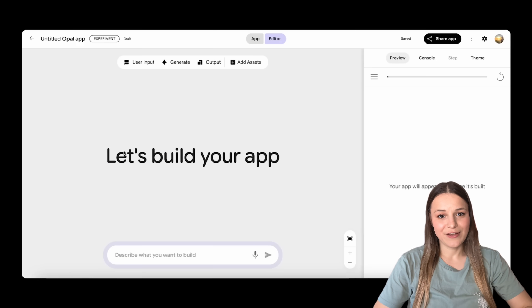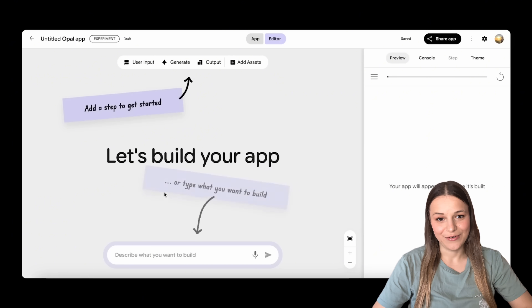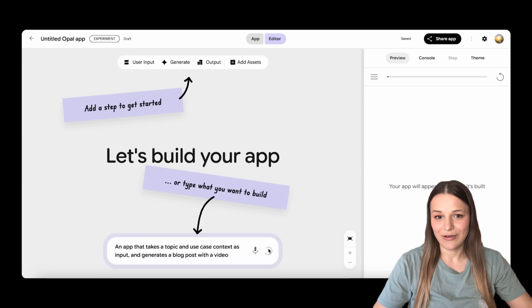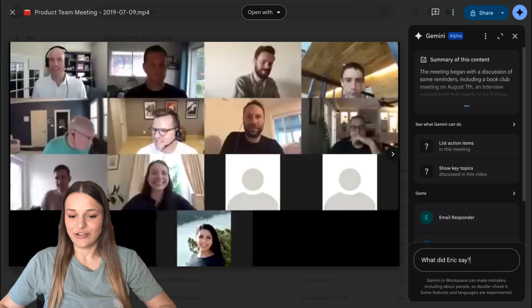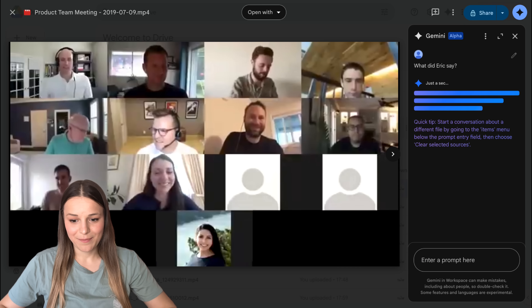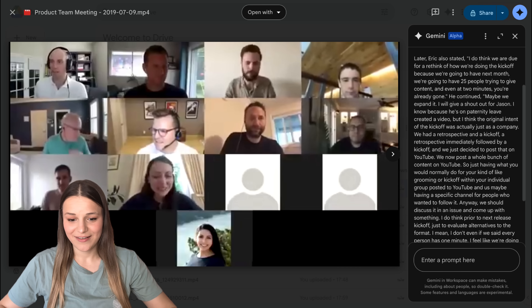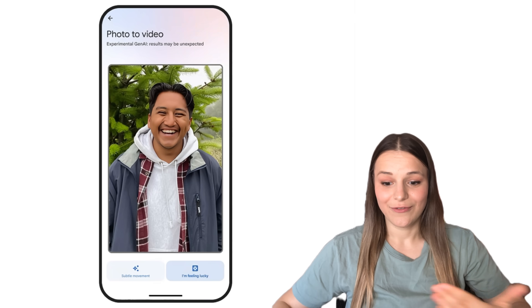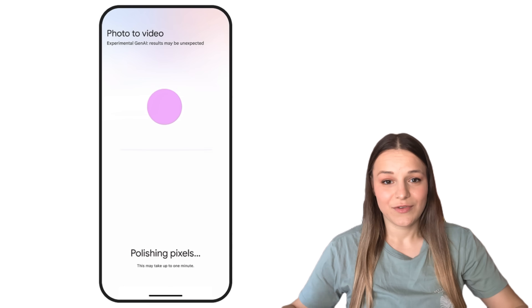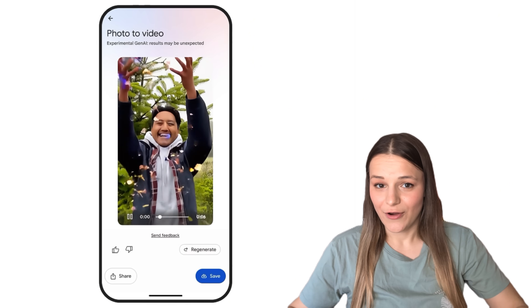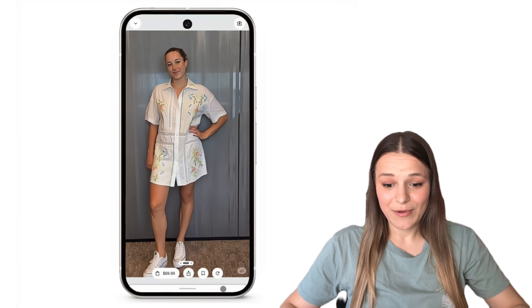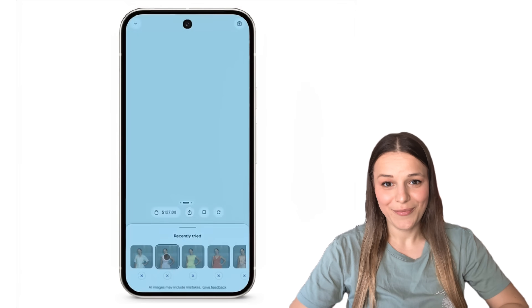This week, Google has just launched Opal, a new tool that lets you build mini AI apps using natural language and then share them with no code needed. Google Drive now lets you track videos in the side panel to get insights, summaries, and ask questions. Image to video is coming to Google Photos and YouTube Shorts, so soon you'll be able to turn your photos into short clips on your phone for free, and we've even got some impressive features for online shopping.